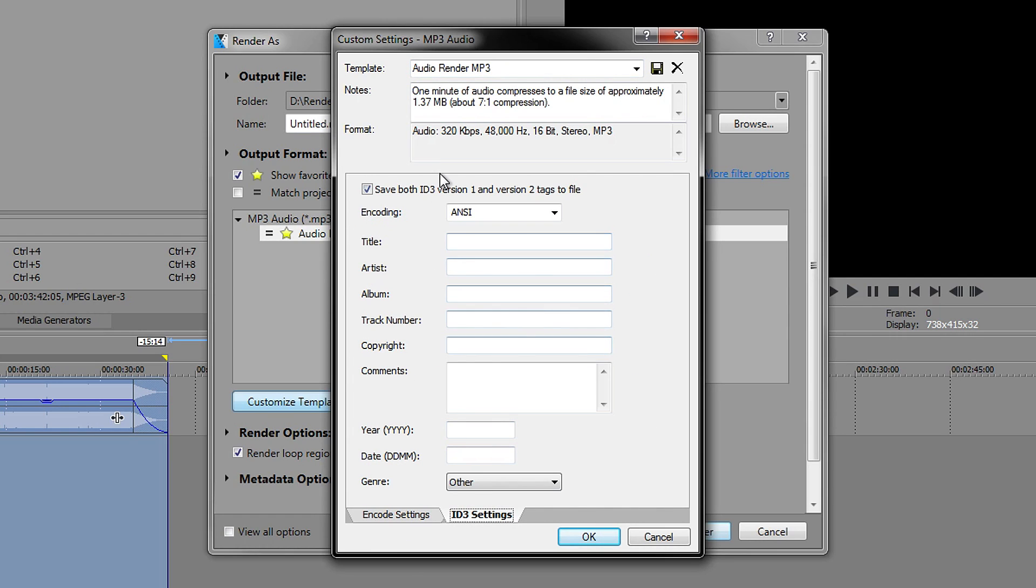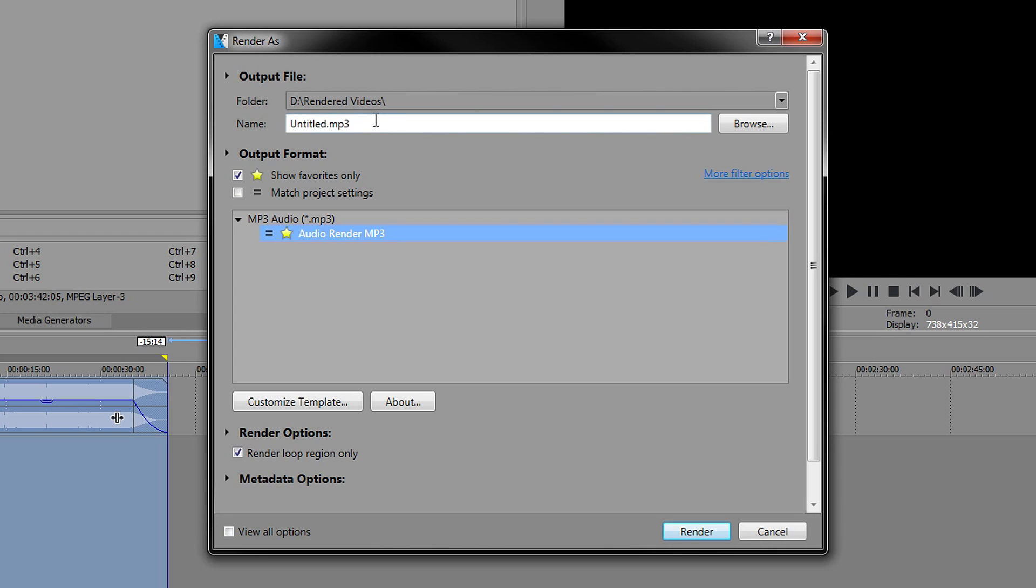You don't need to worry about this, you just leave it. Once you've done that, give it a name. So I'm going to call this Music Test.